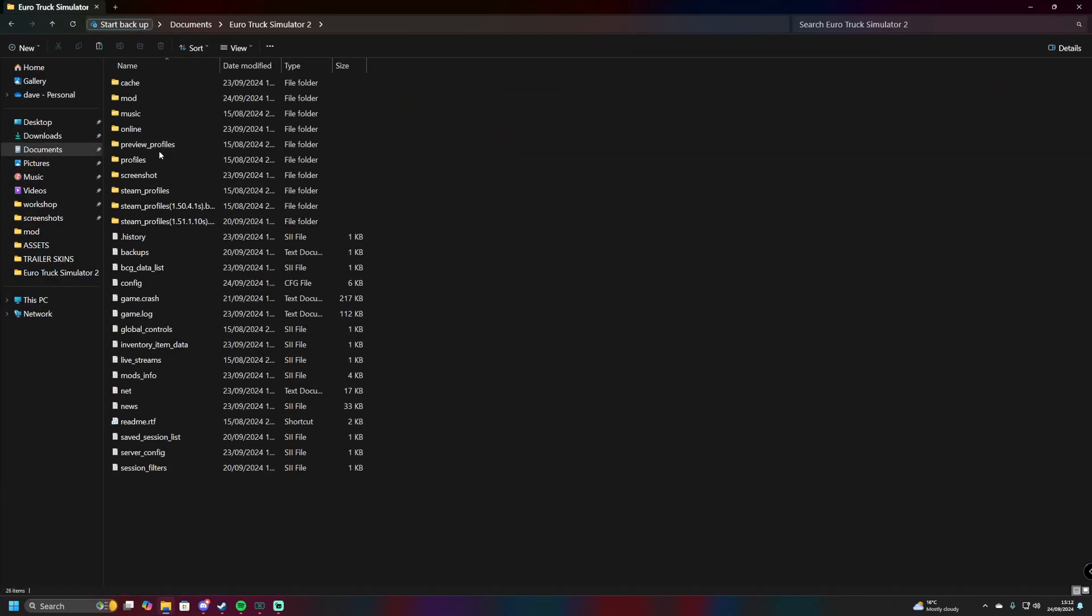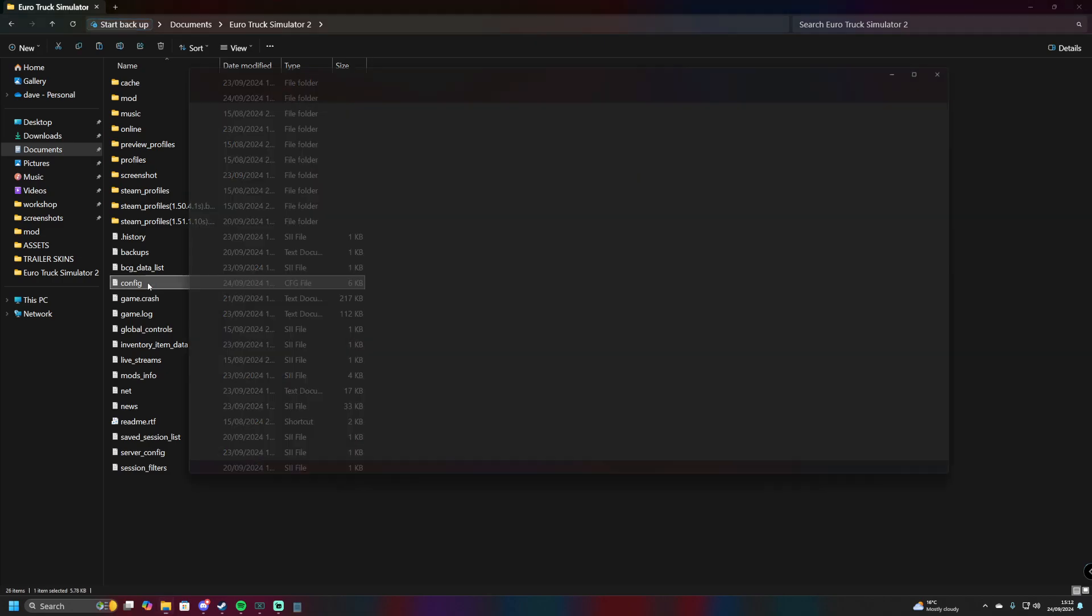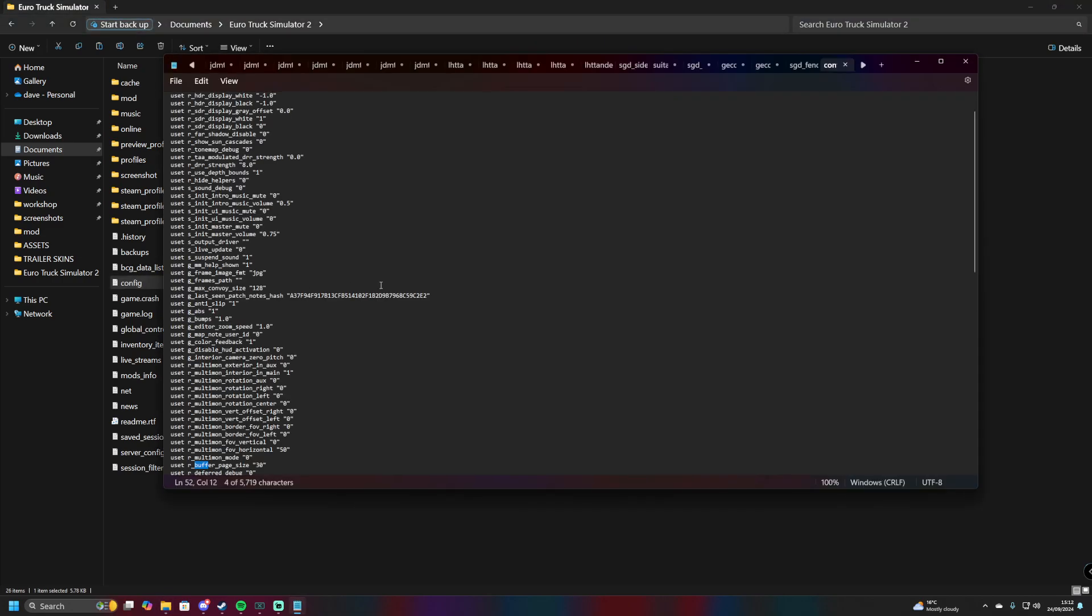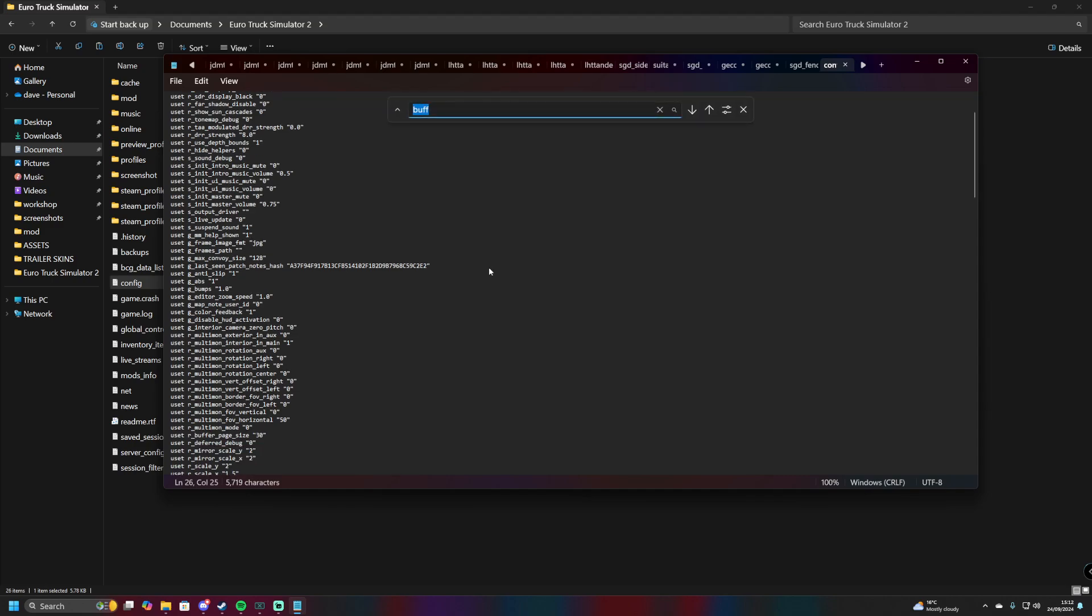Navigate to Euro Truck Simulator and then into the config file. Once you're in the config file, use Ctrl+F to bring up the search, type in the word 'buff', and then click Enter.